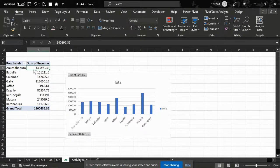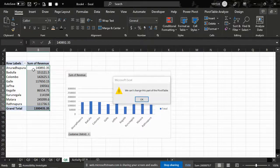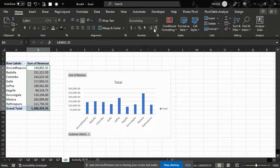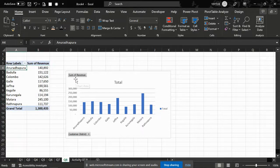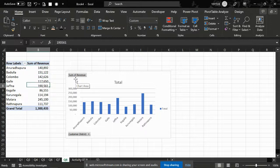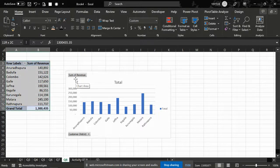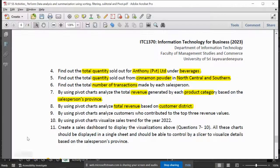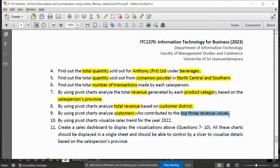So, based on customers — this is based on the pivot table. This is the pivot chart. After that, the pivot chart organizes customers who contribute to the top revenue.